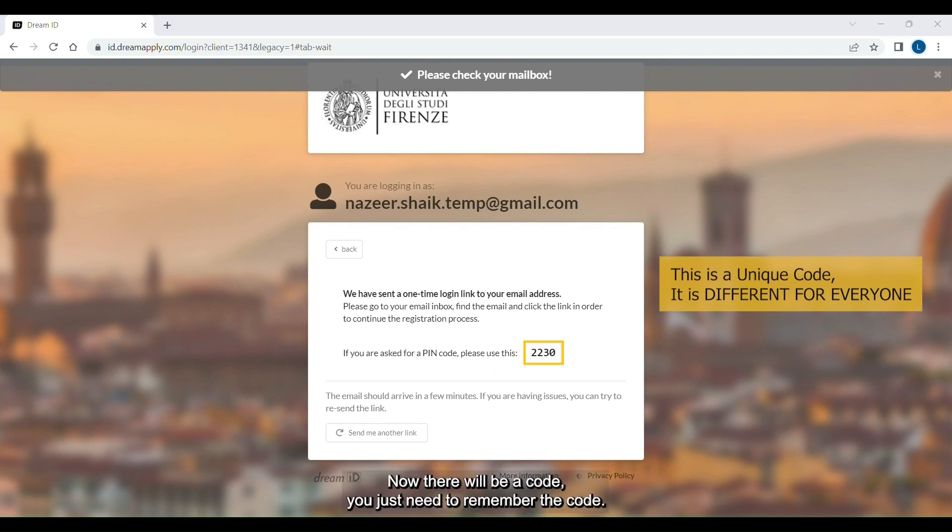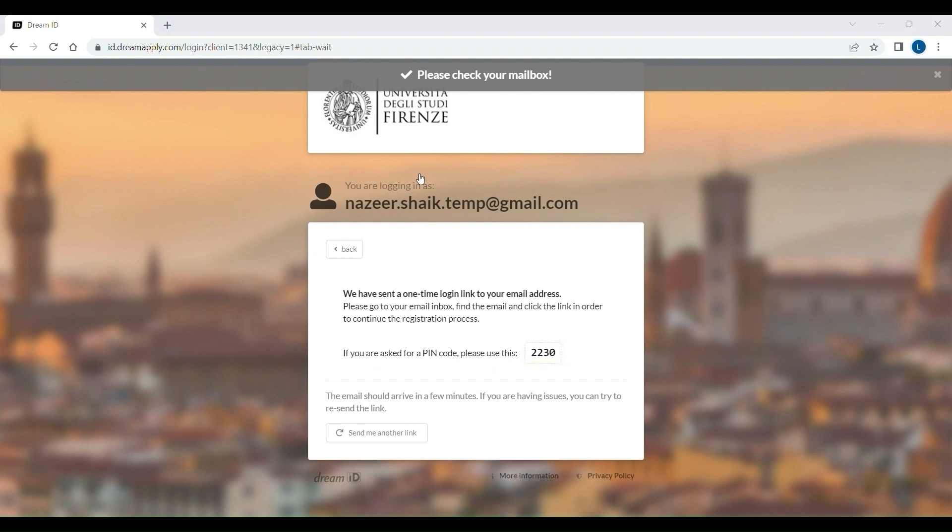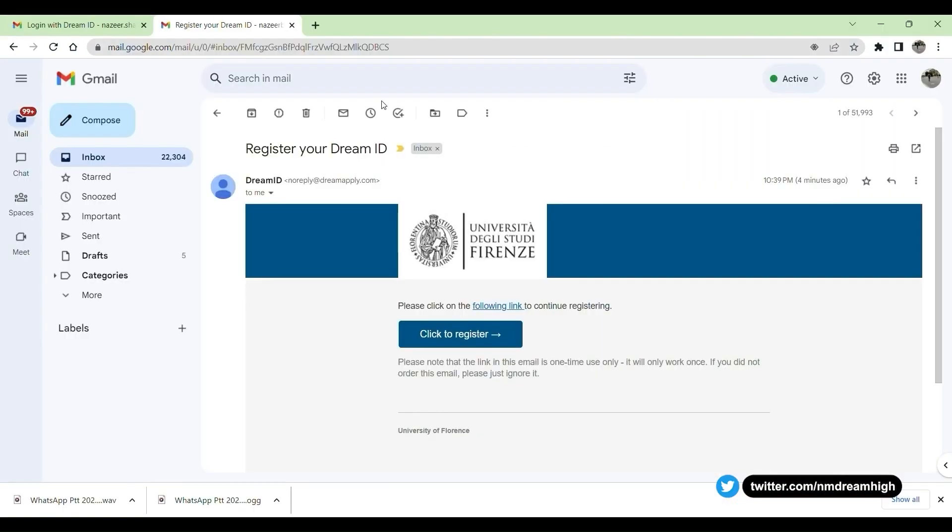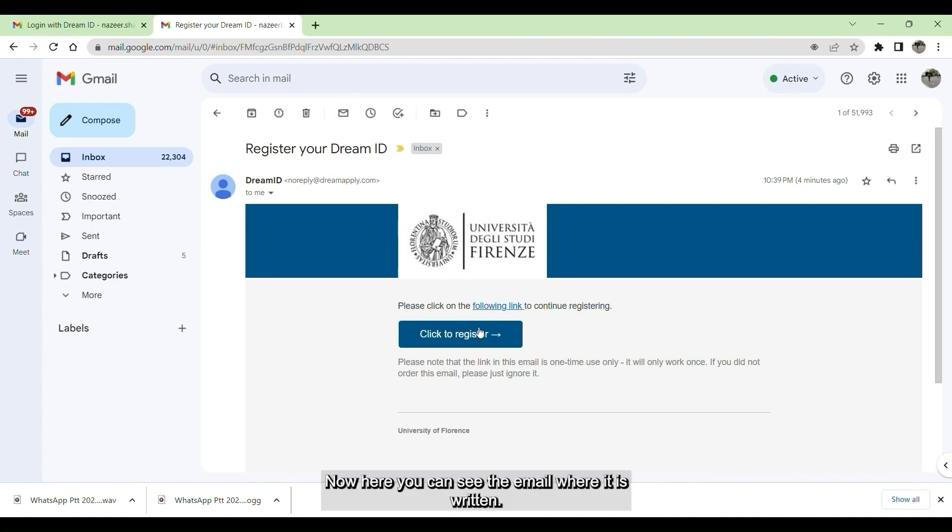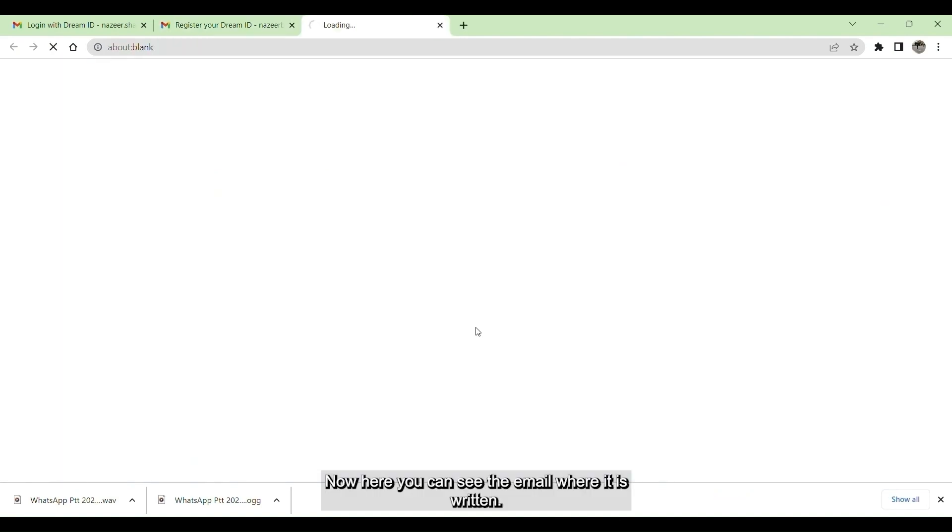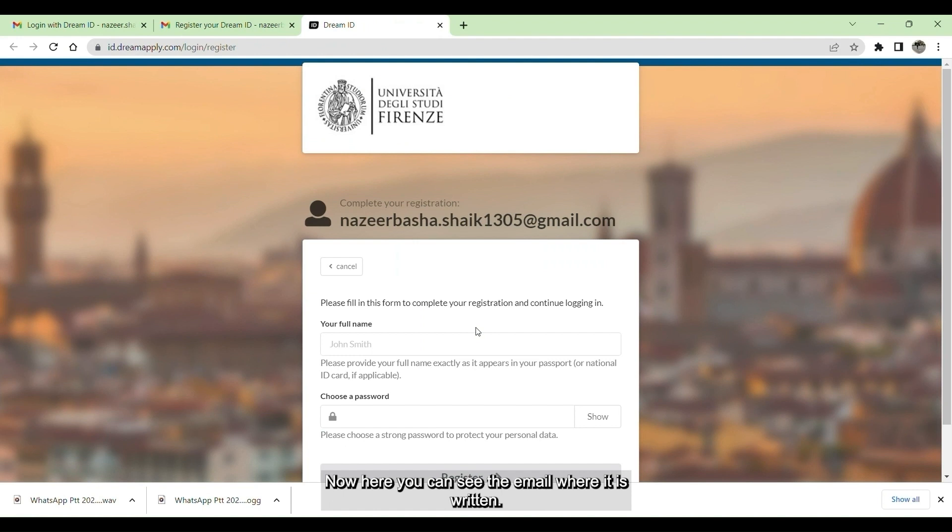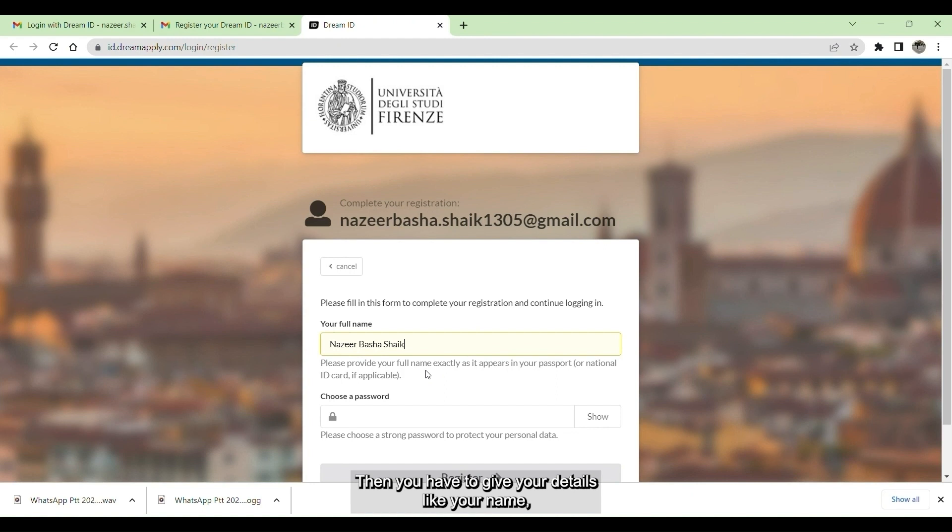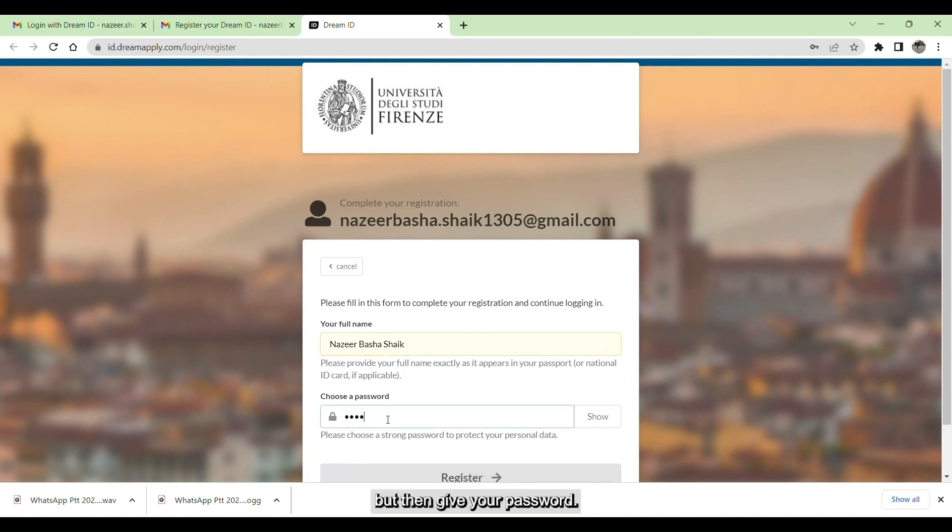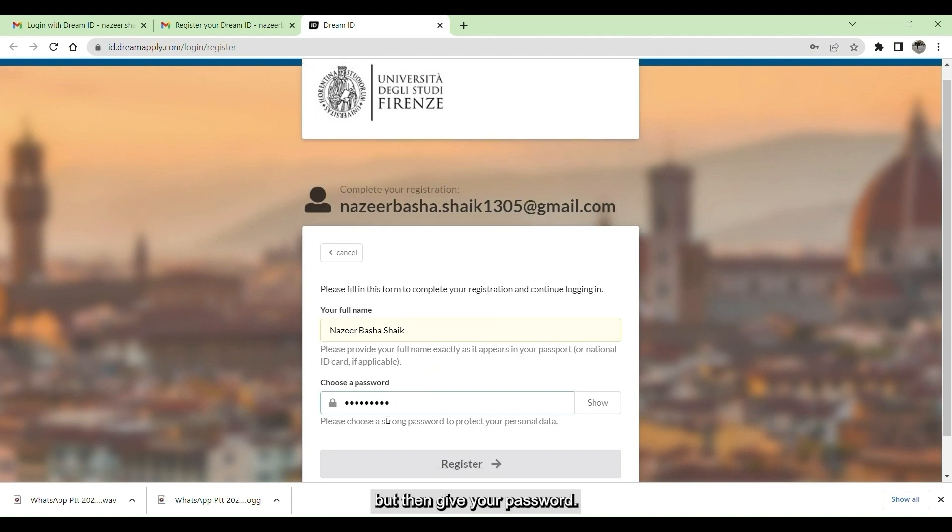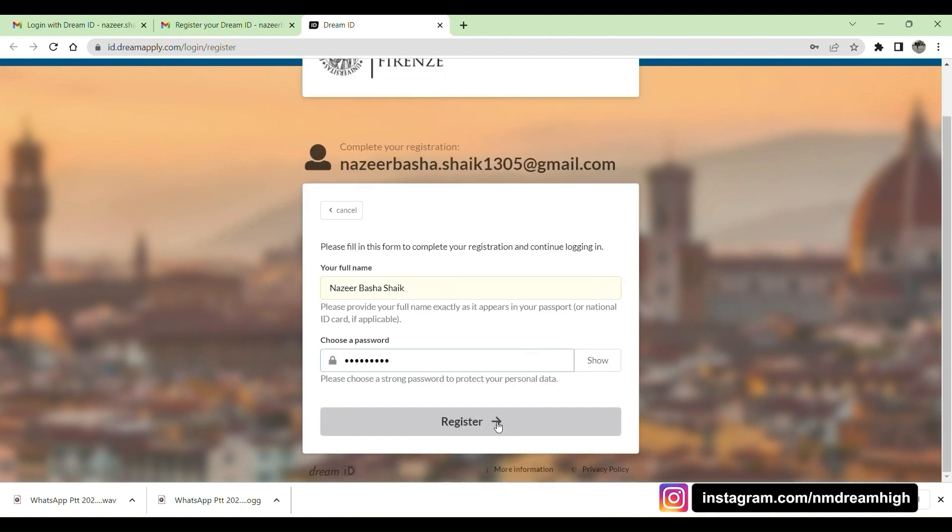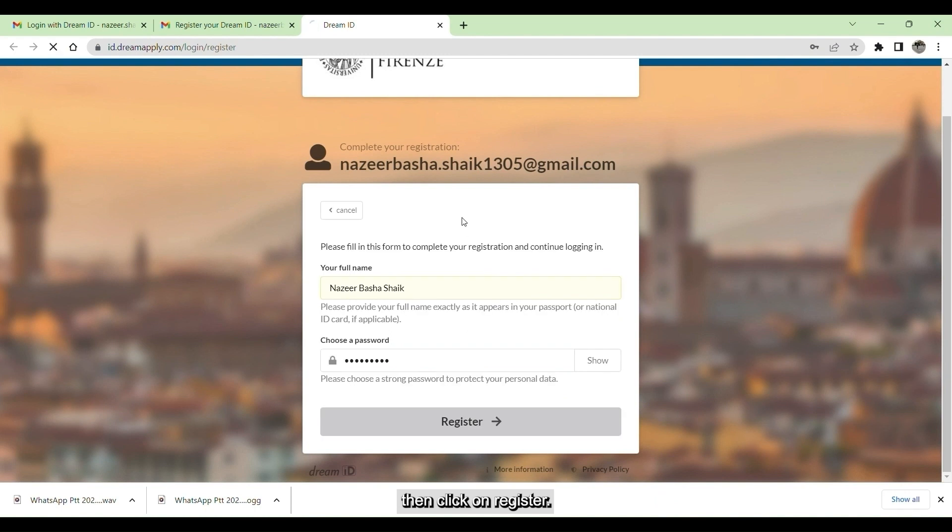There will be a code. You just need to remember the code. Go to your previous email, which you have given to register. Here you can see the email, where it is written, click to register. Click on that. Then you have to give your details, like your name, which should match your passport, full name. Then give a password. Then click on register.